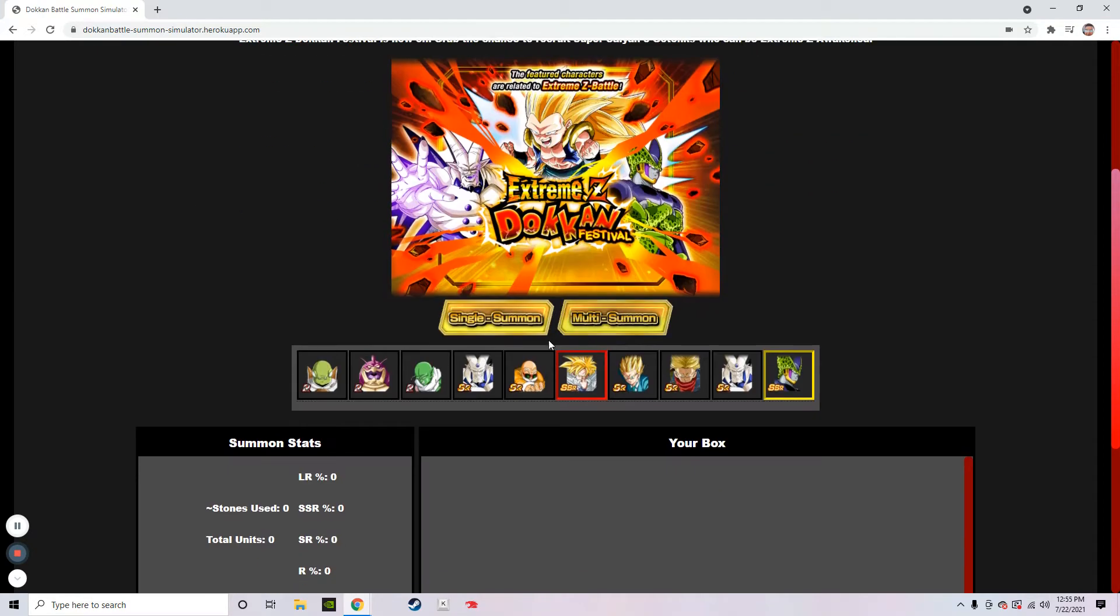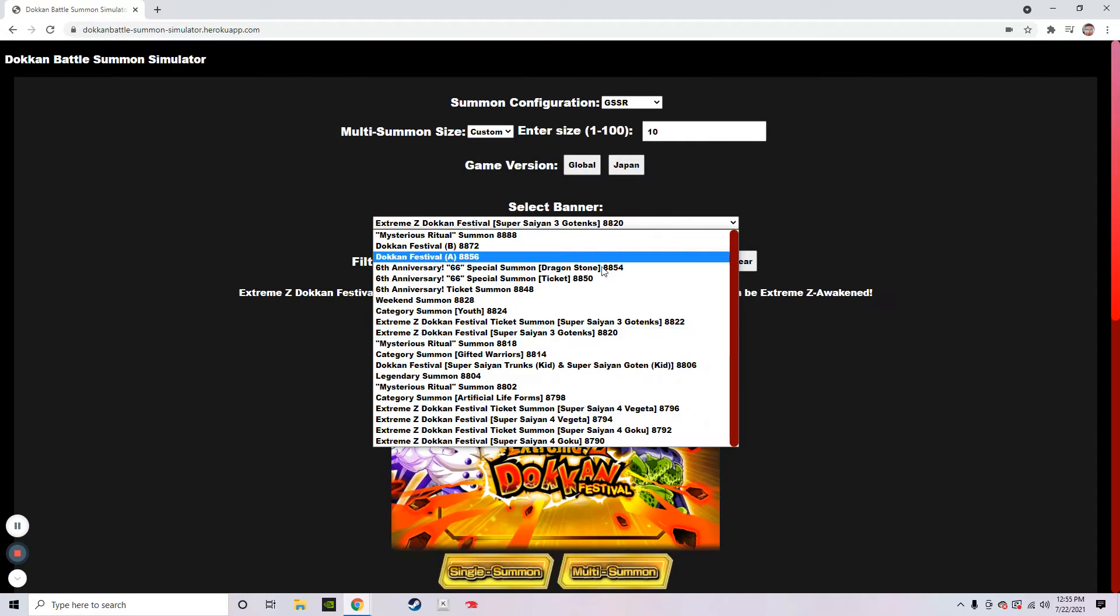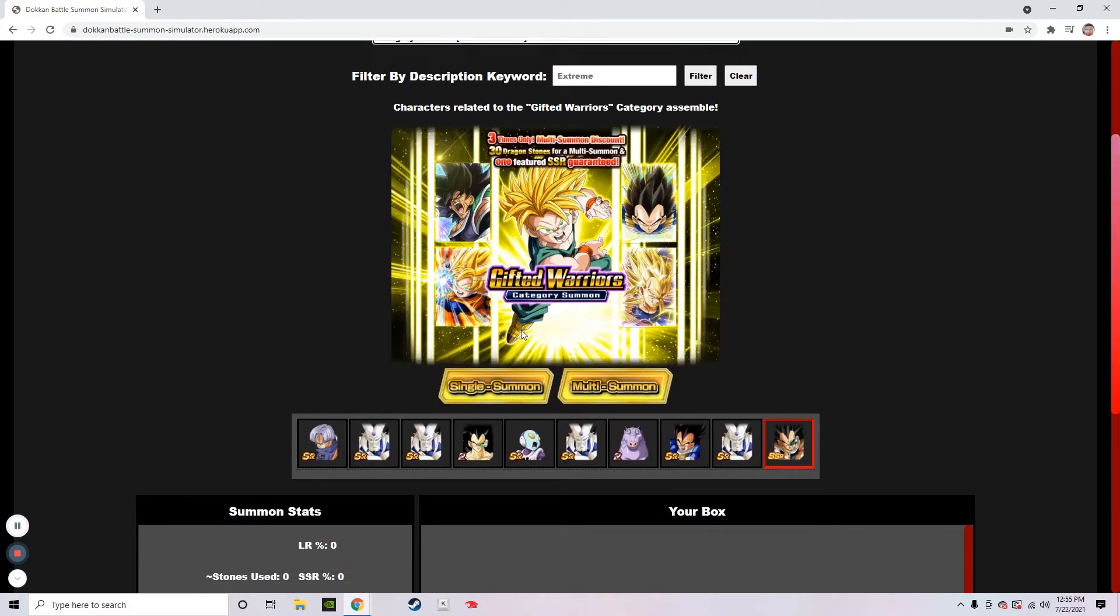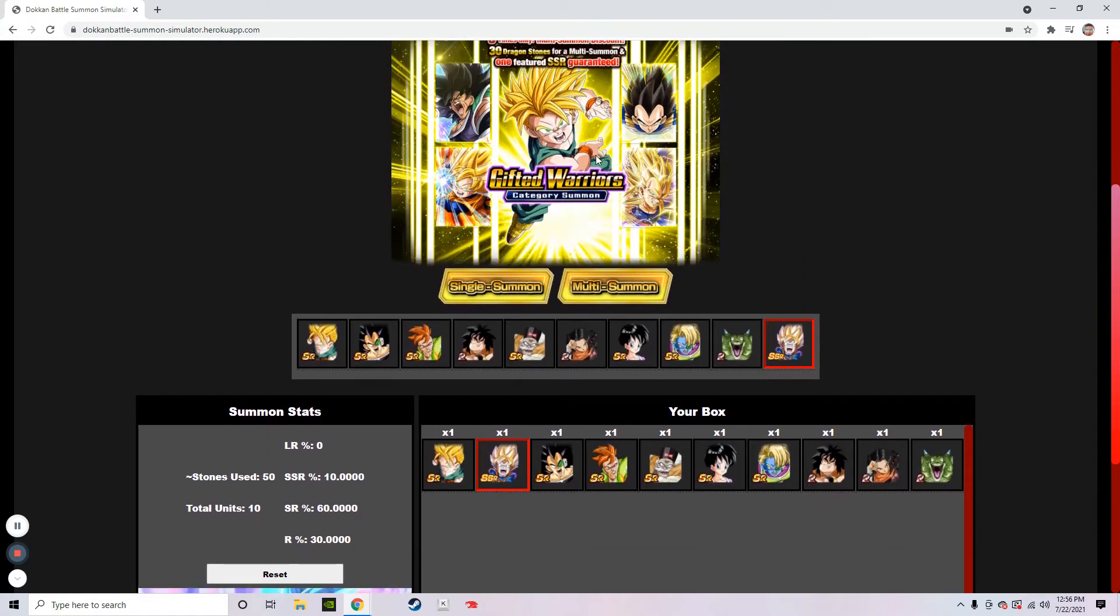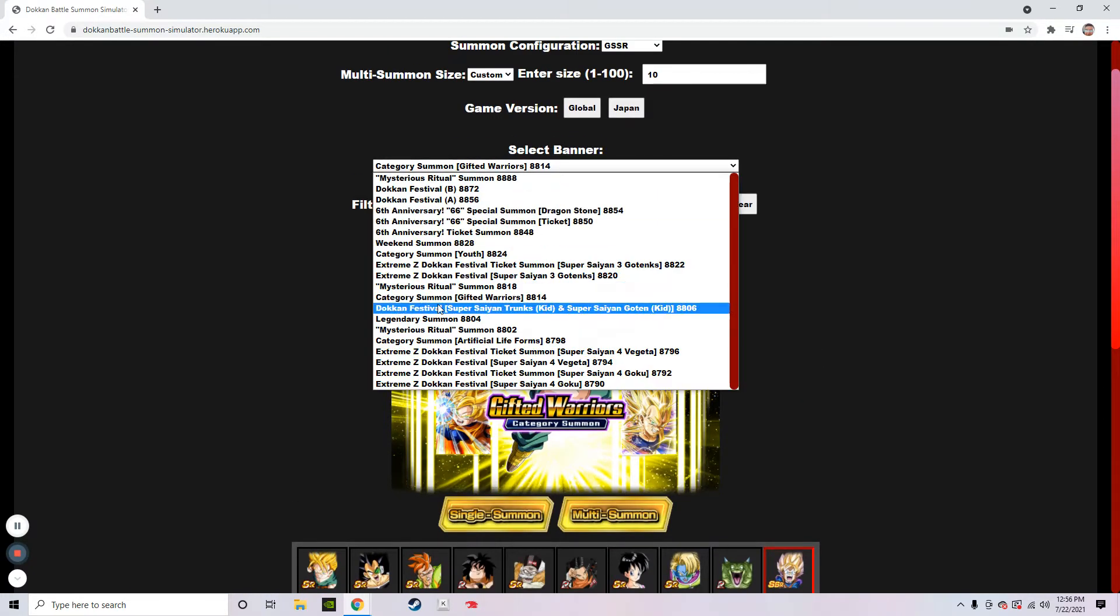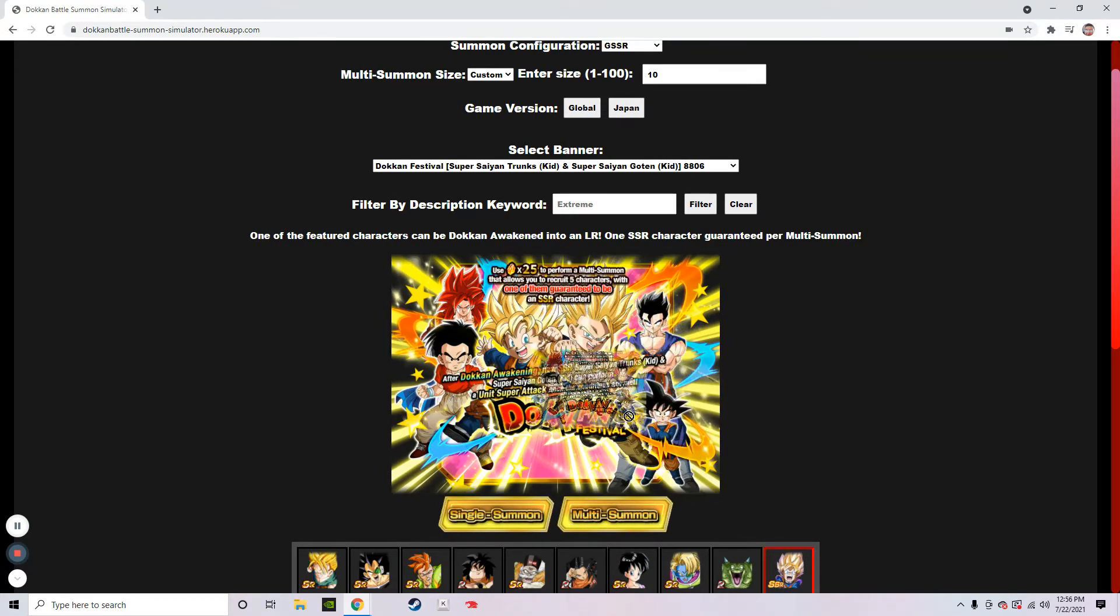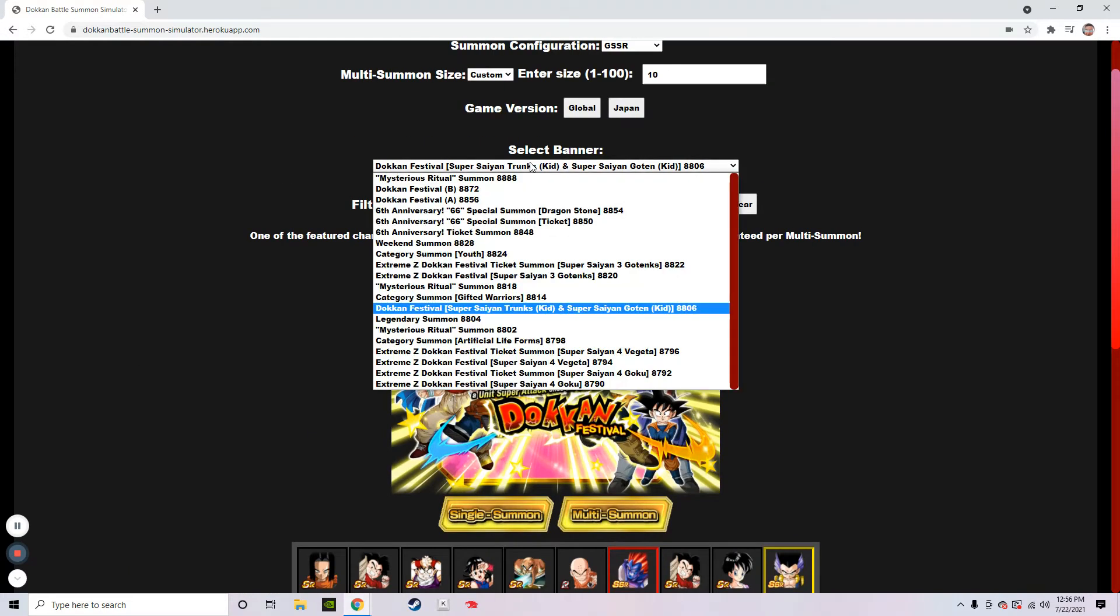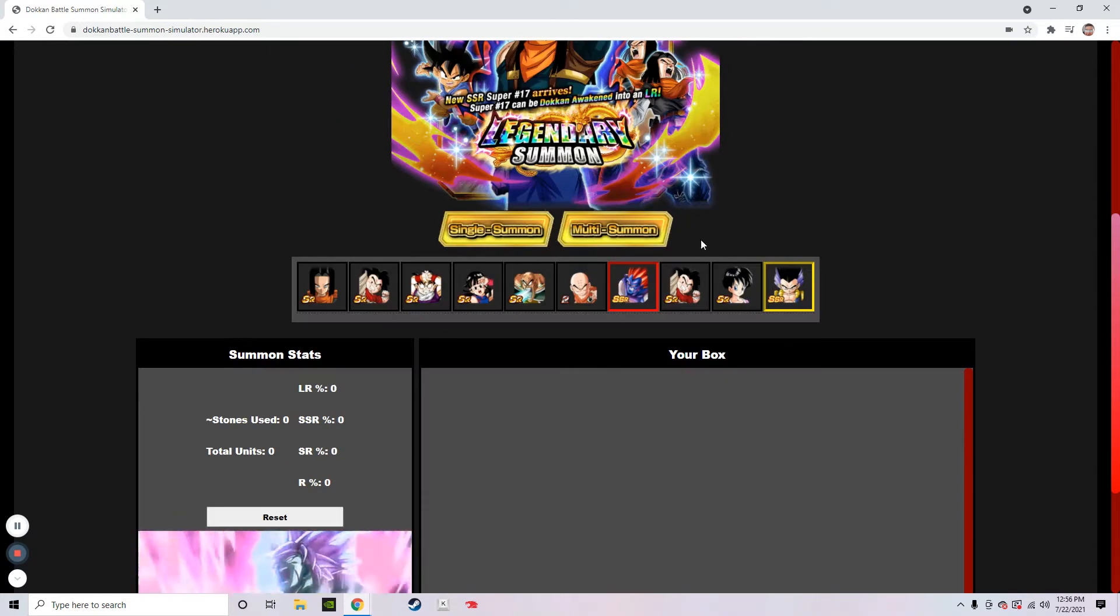This is not the ticket summon. This is... oof. We can all agree. That's just not it. One SSR for that one. Next, we have the category Gifted Warriors. One SSR. Not the greatest. Next, we have this banner. This banner is pretty good. You got Gogeta. You can pull the trunks. Two SSRs. I would say still not in the lead. We're moving on to the next one. Next, we have the first Legendary Summit of the video is going to be Super 17.